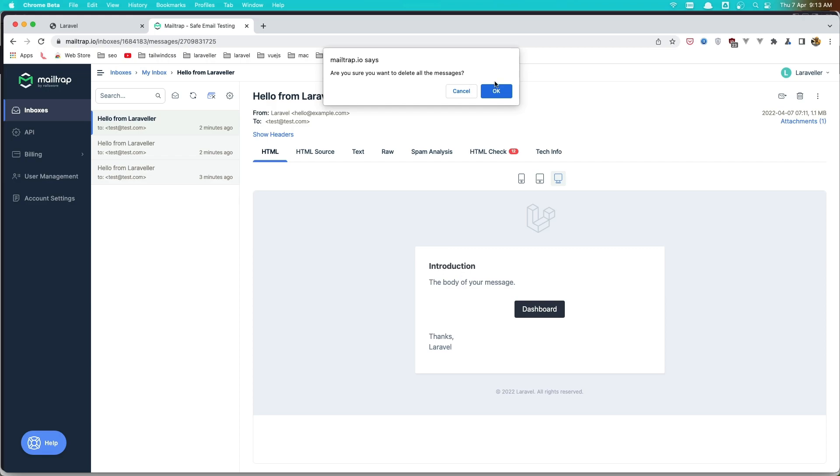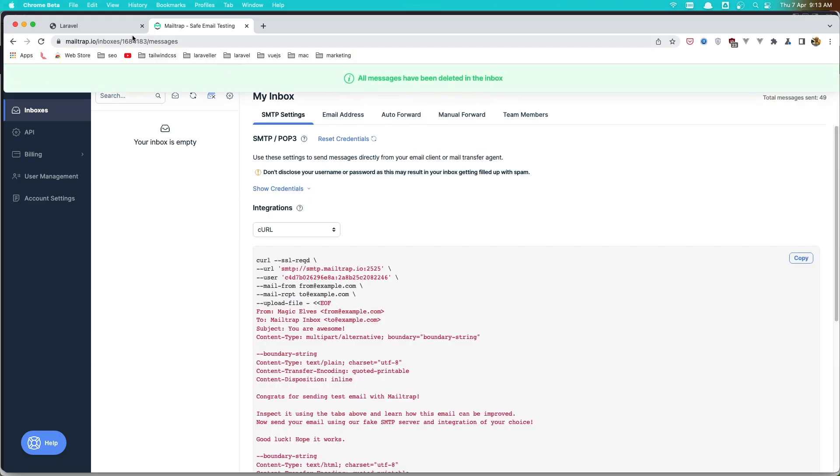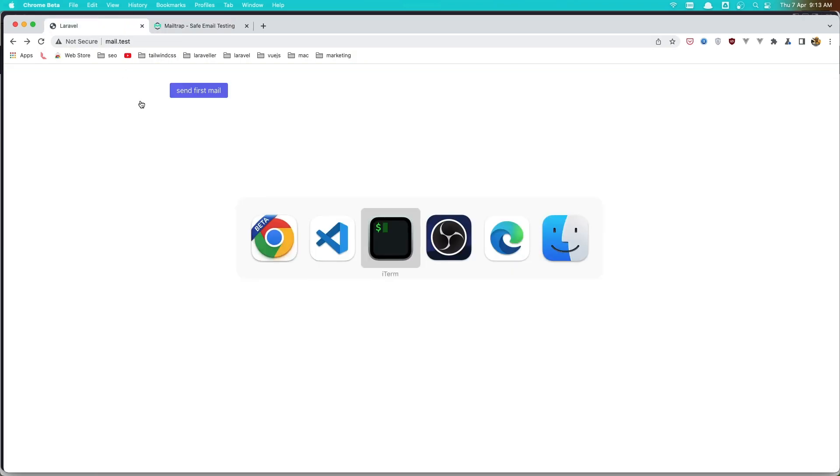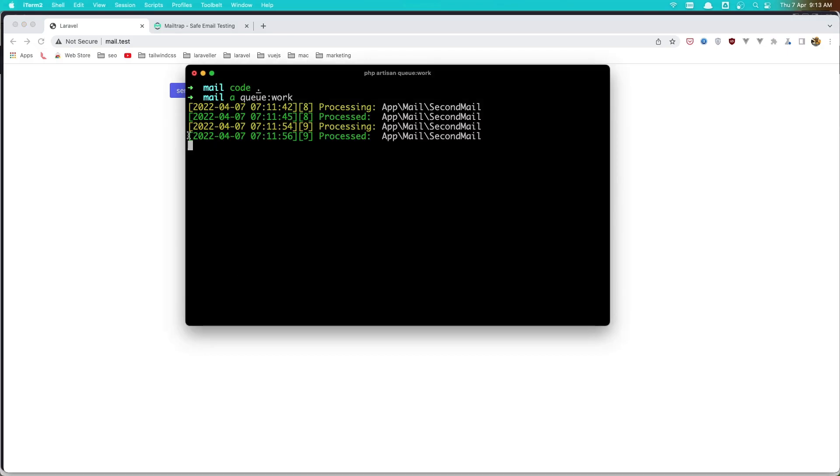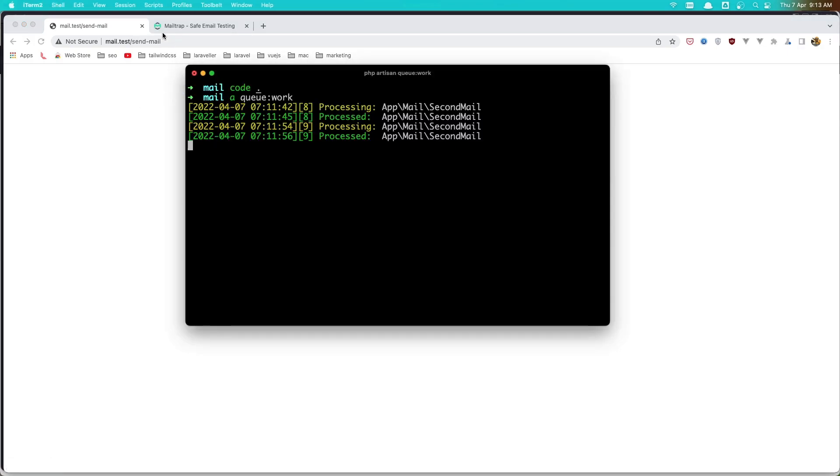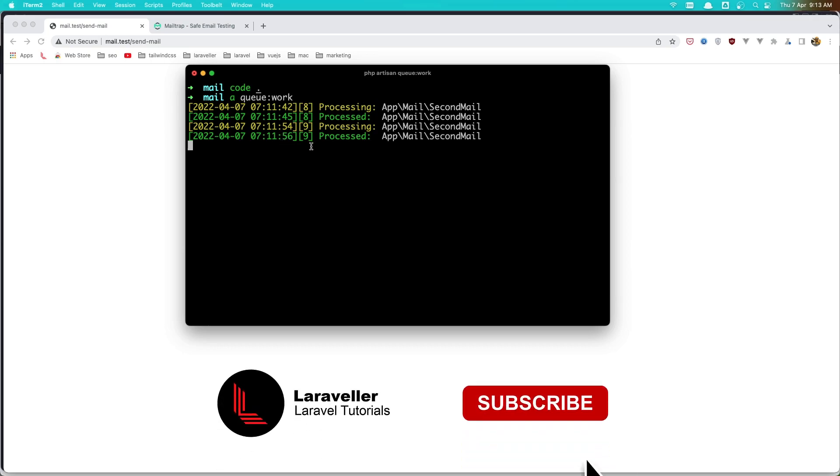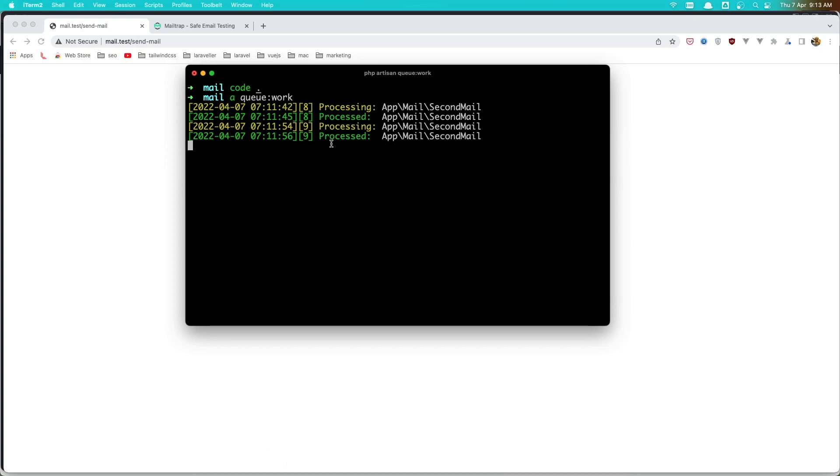I'm going to clear all of them. And now just take a look at here. Now if I click send, immediately go to the send mail. But here we need to wait for one minute and it's going to process the job.